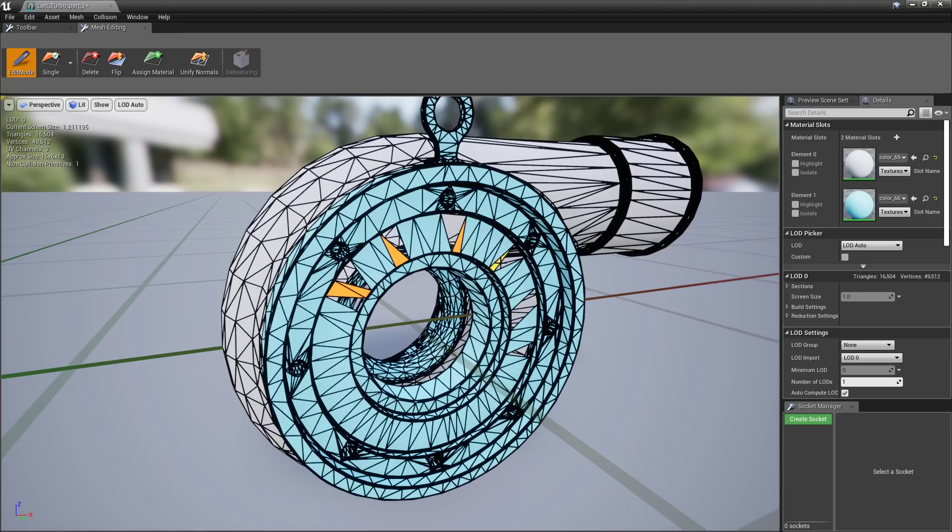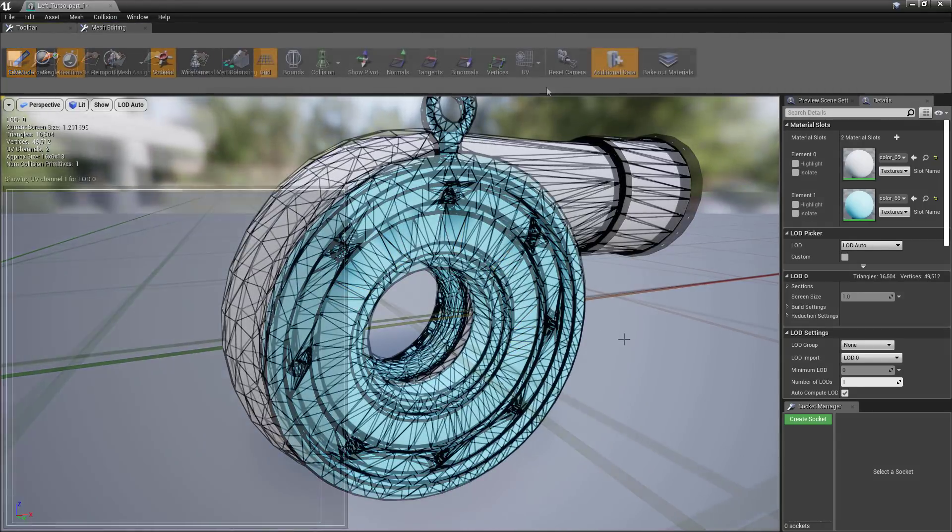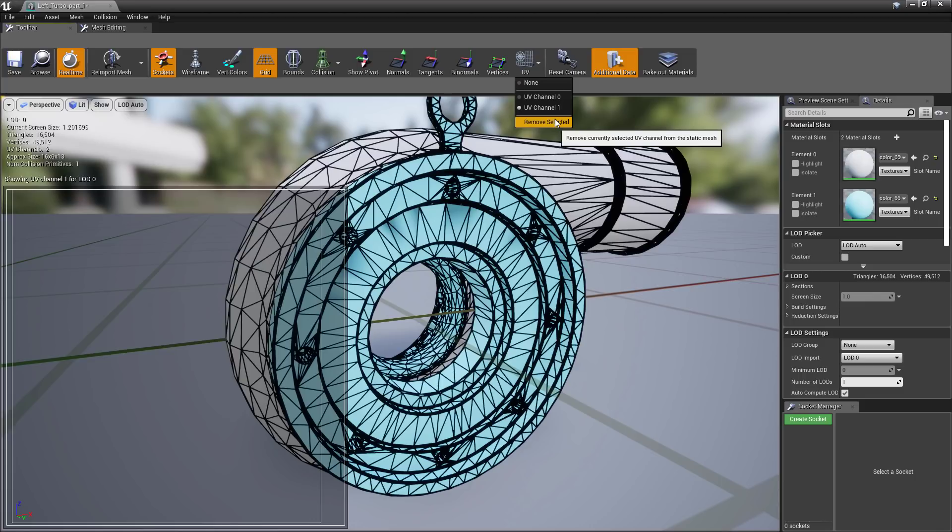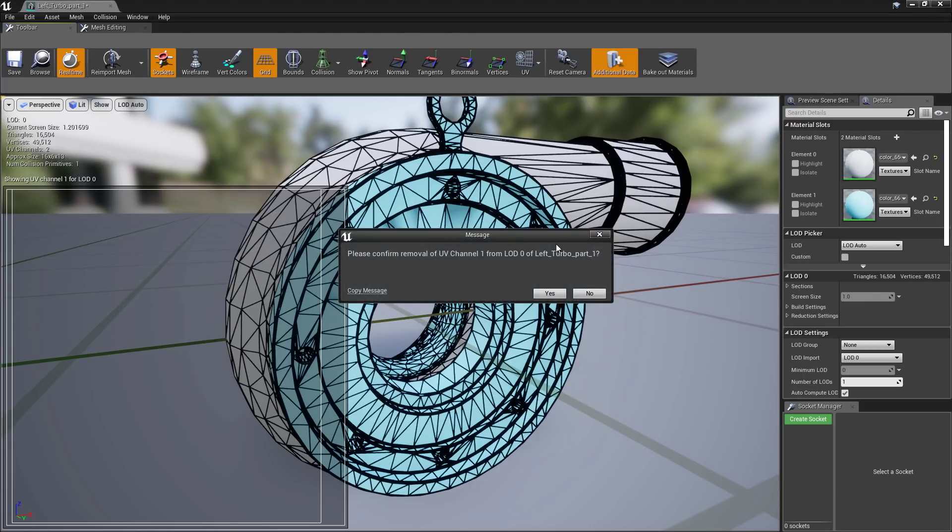Unifying normals is as simple as selecting and clicking a button. Likewise, UV channels are now able to be removed by simply selecting and clicking.